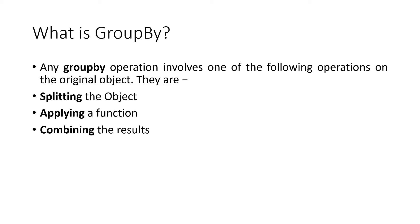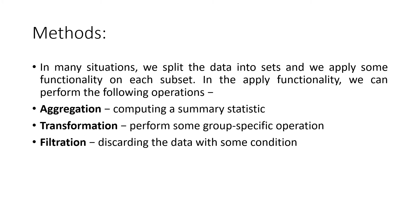They are splitting the object, applying a function, and combining the result. In many situations we split the data into sets and apply some functionality on each subset.